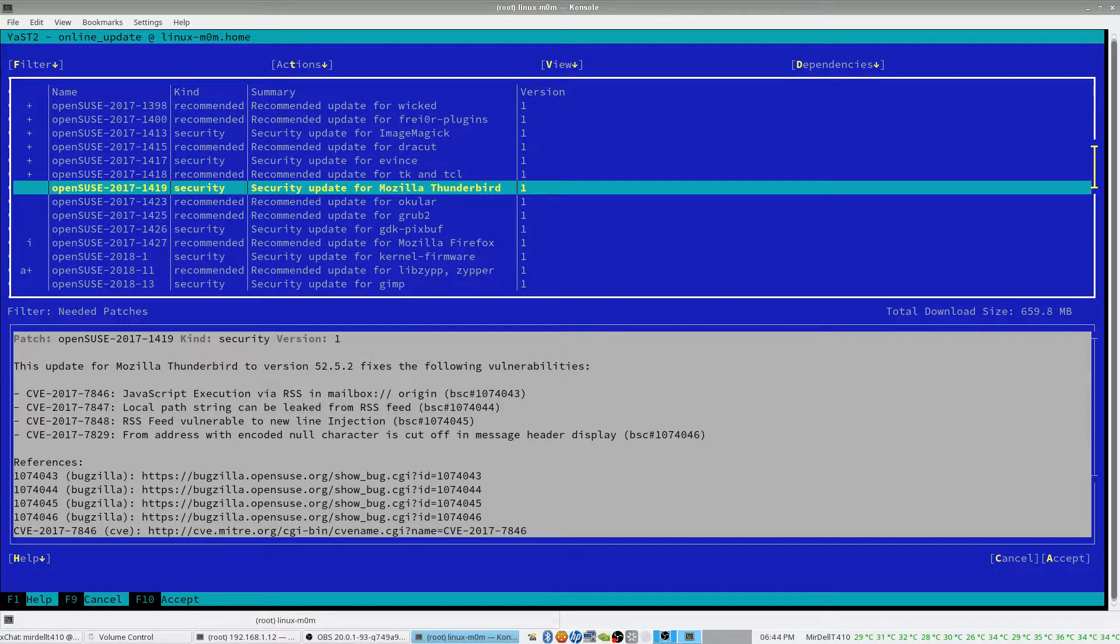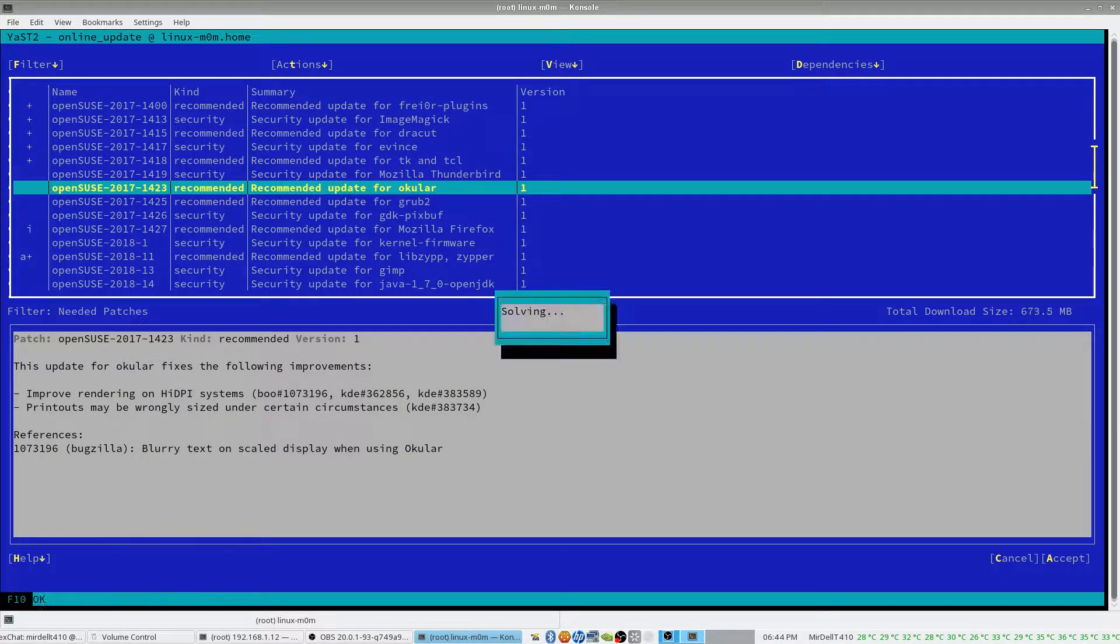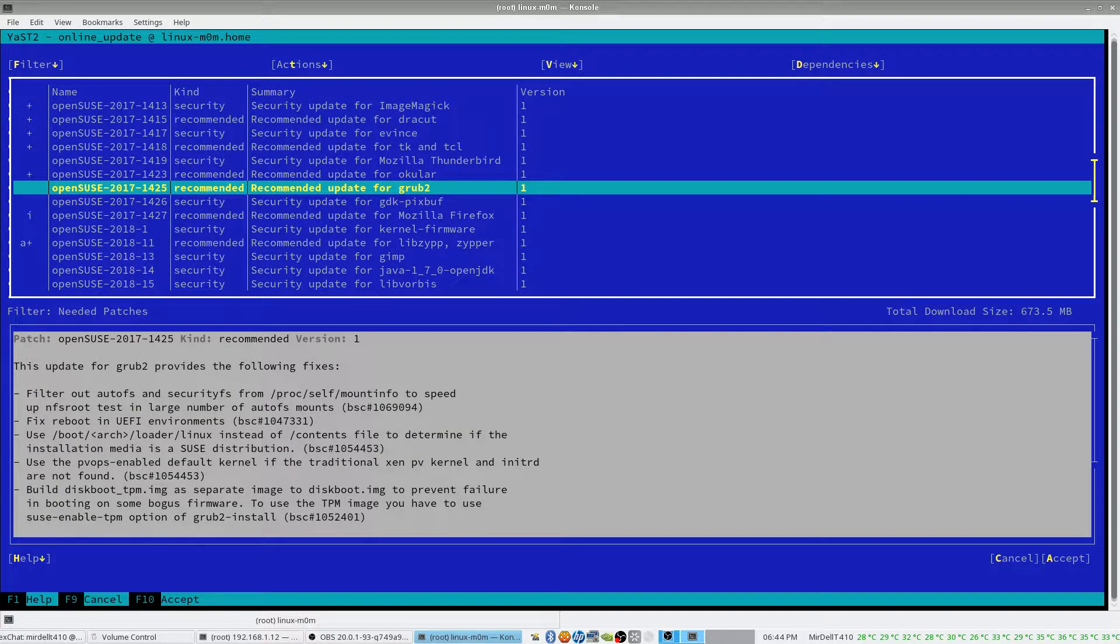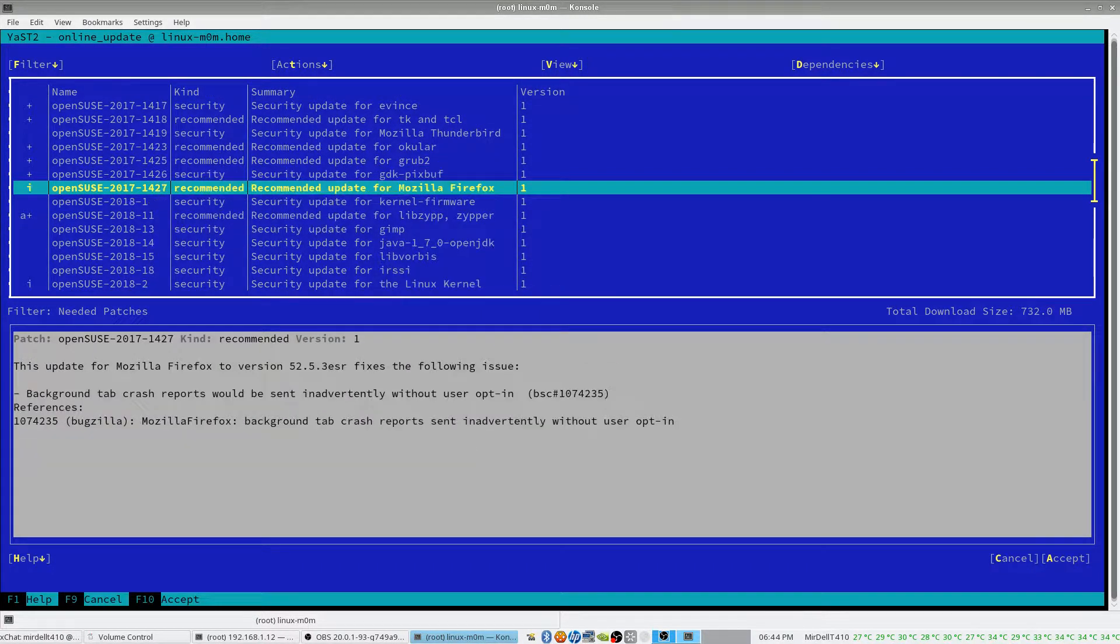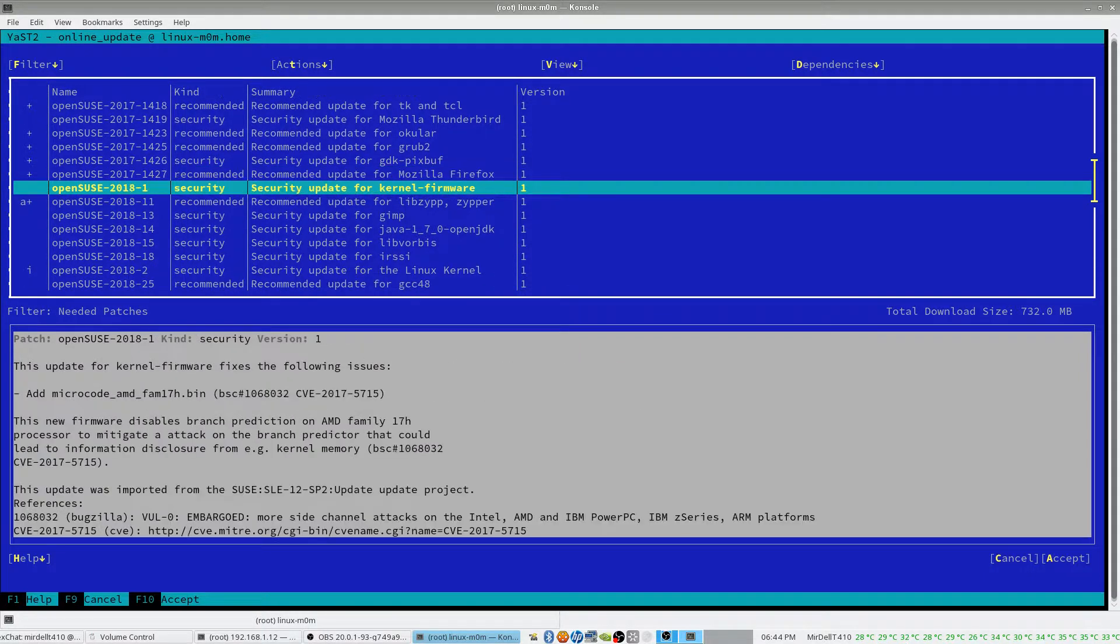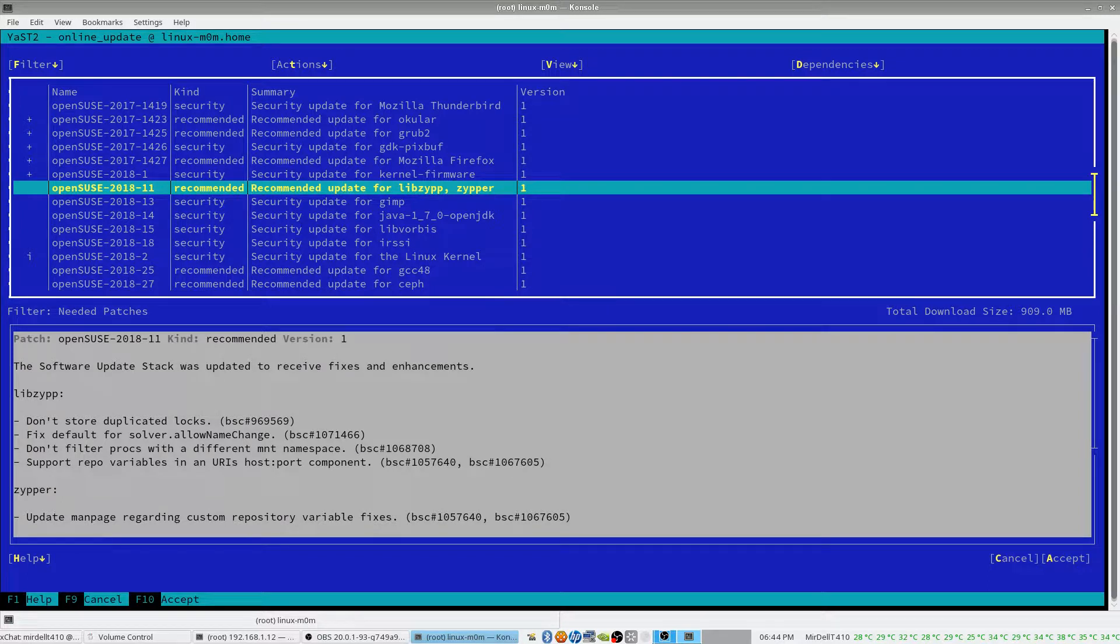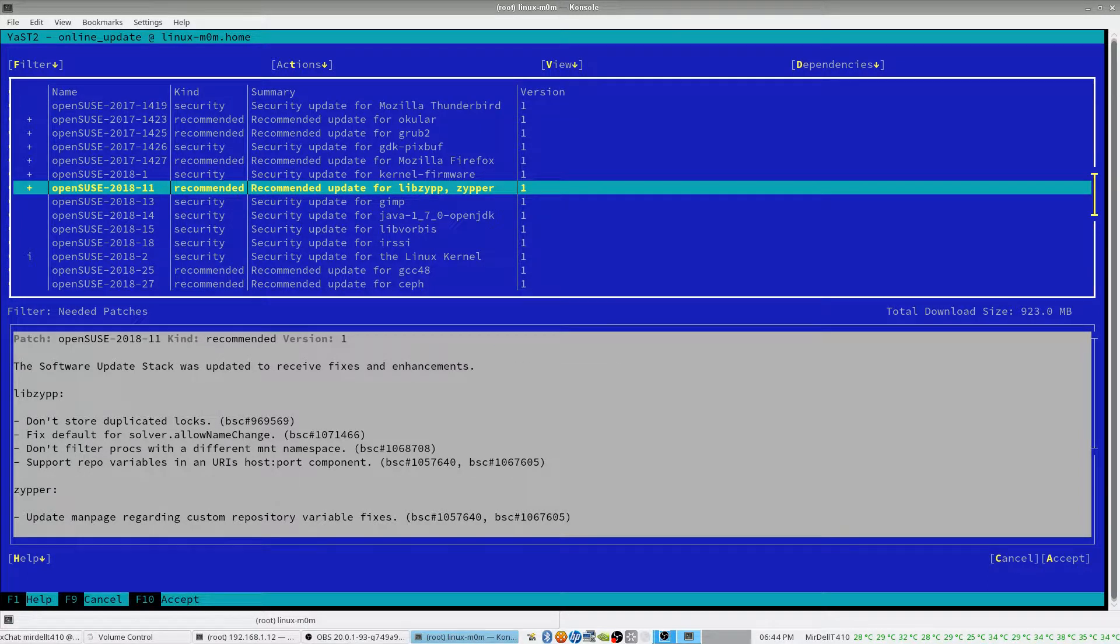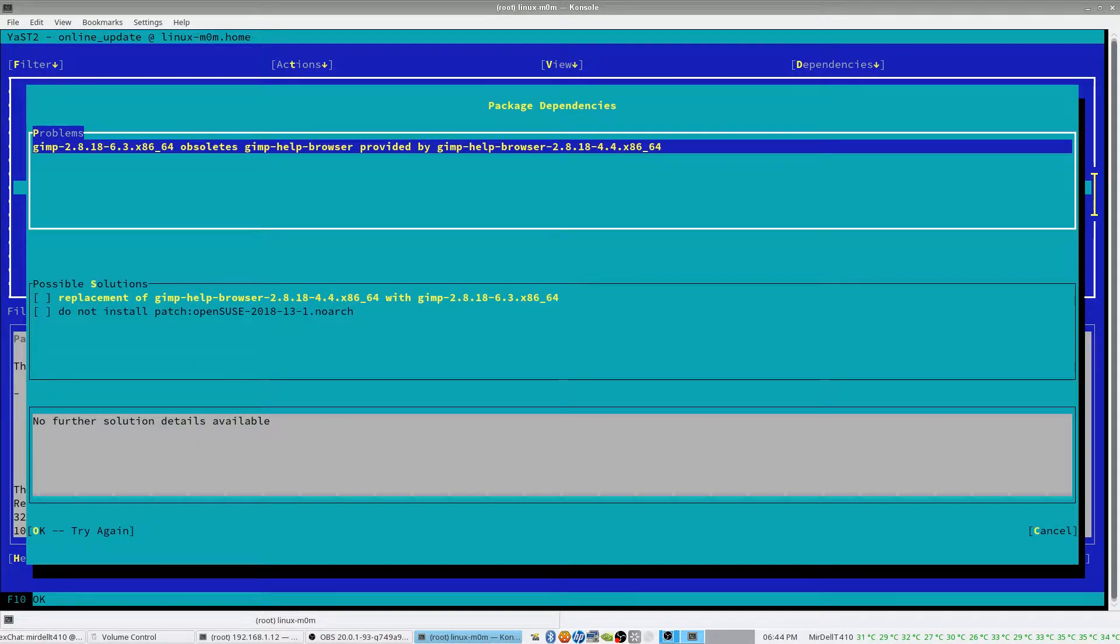Thunderbird is not used on the machine, so I'm going to avoid that. Ocular is important. Grub. That one. Let's make sure zipper is all patched up. Gimp is incredibly useful.